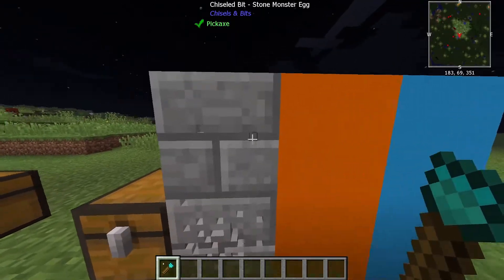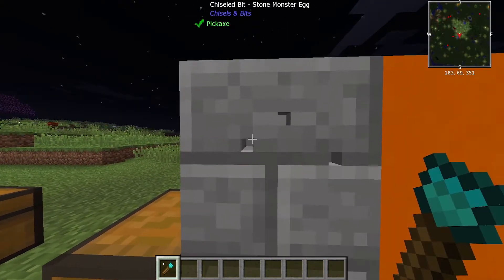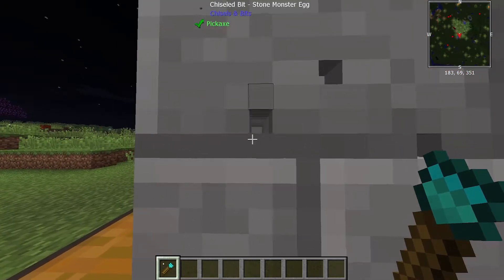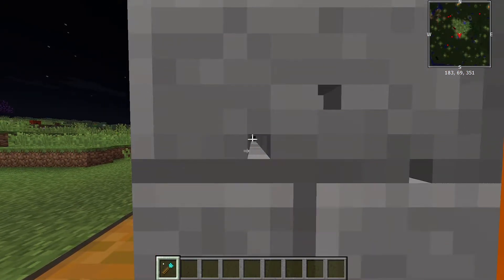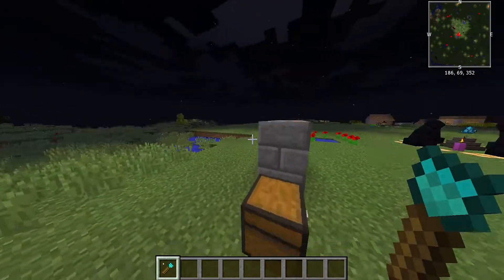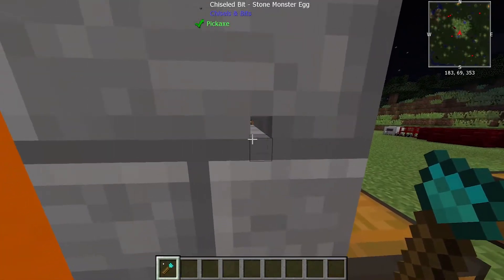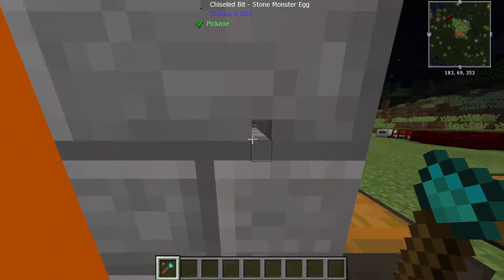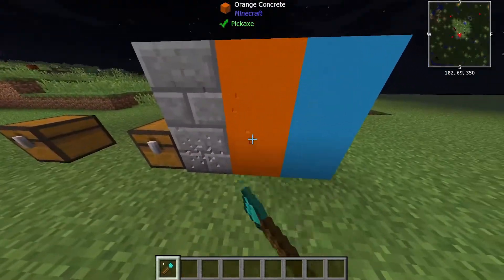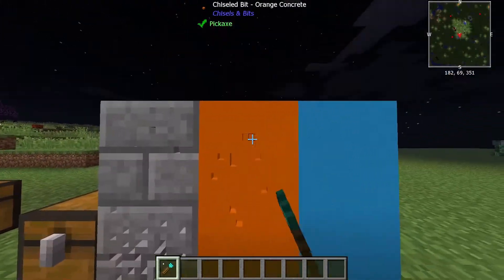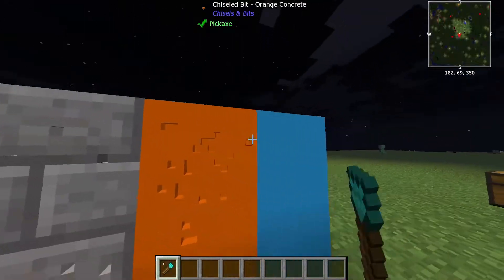Moving on to the Chisel and Bits mod — this is similar to Chisel but this one allows you to uniquely alter blocks using one-pixel little chisels. As you can see, I'm putting a hole straight through this block but it still has its integrity — I can't walk through it, but I can see right through it. Pretty interesting, and of course you can chisel pretty much anything, so have some fun with it.